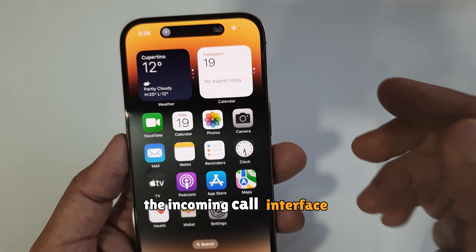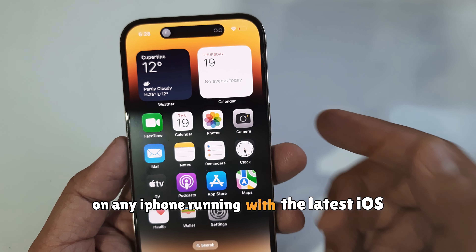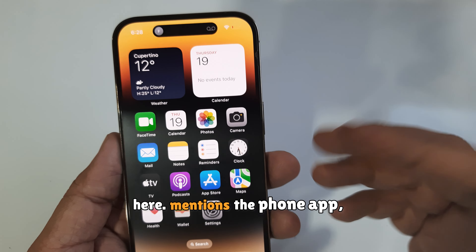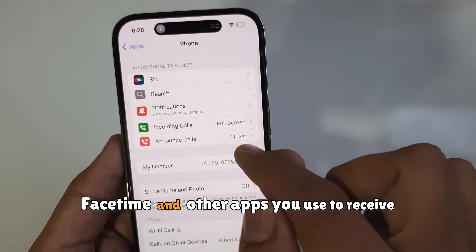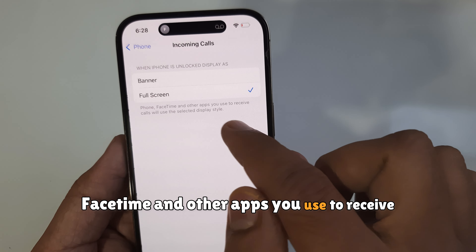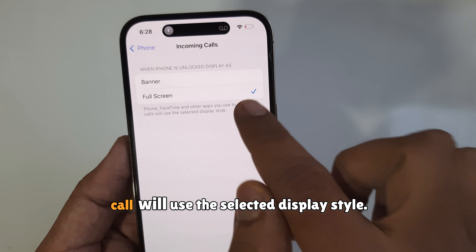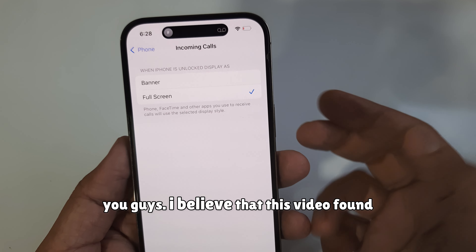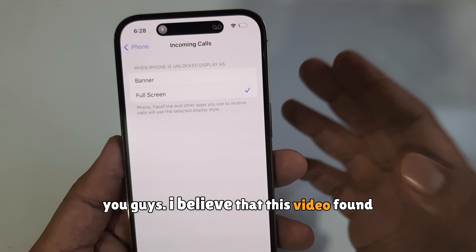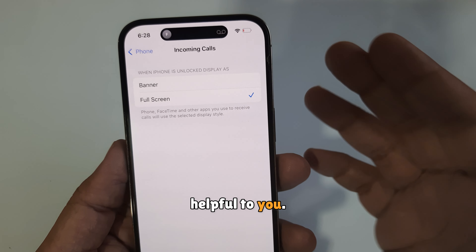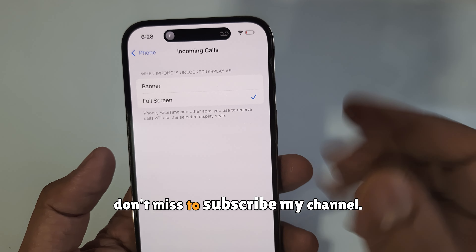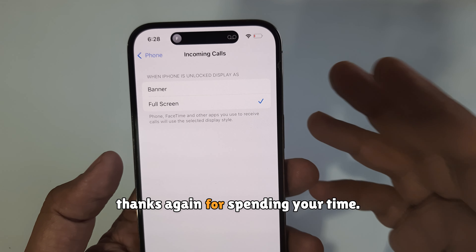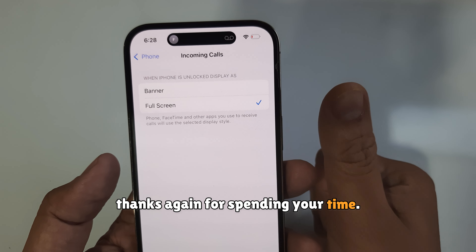This is the setting to change the incoming call interface on any iPhone running the latest iOS. Note that the Phone app, FaceTime, and other apps you use to receive calls will all use the selected display style. I hope you found this video helpful — thanks for watching, don't forget to subscribe, and have a great day!